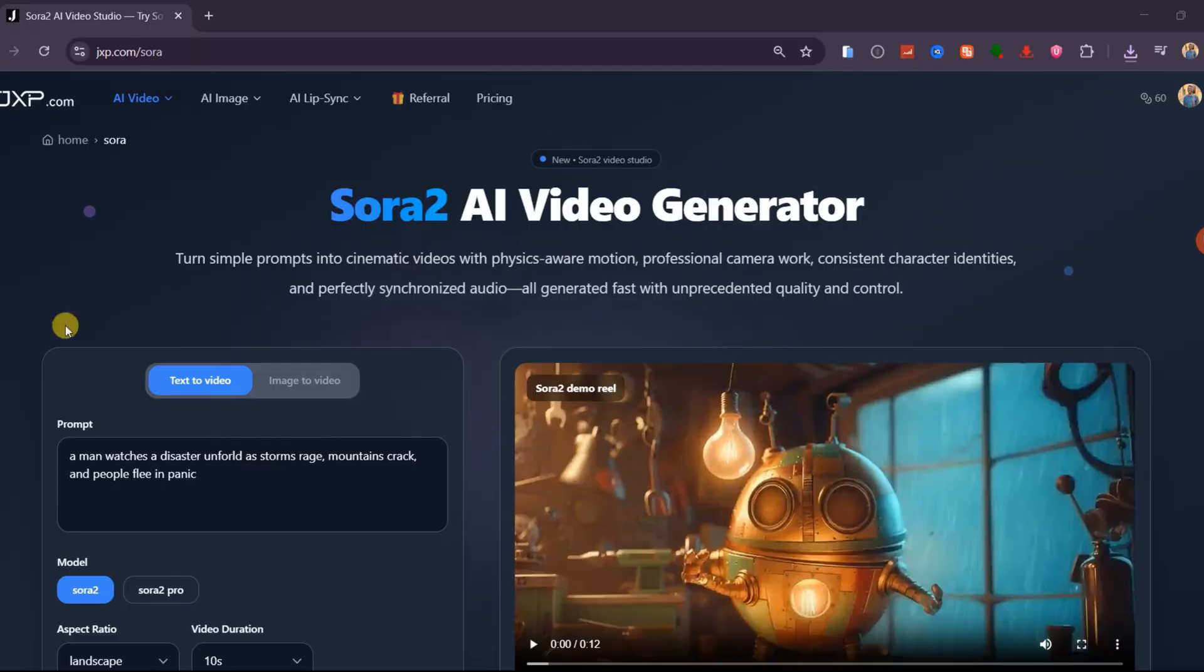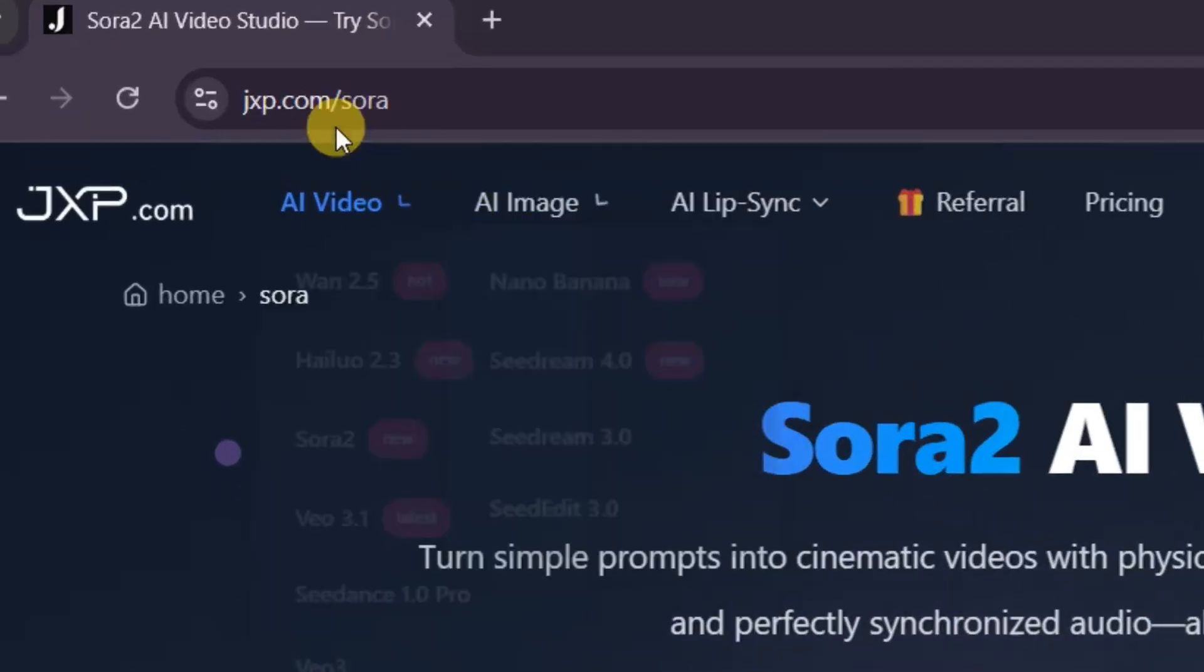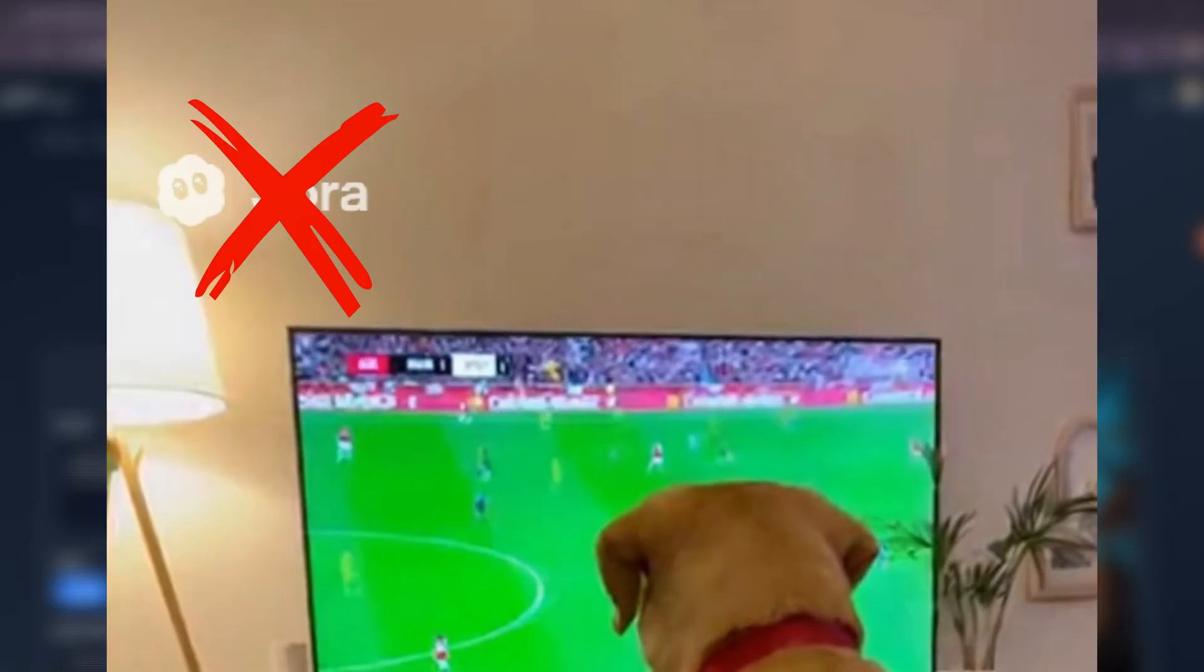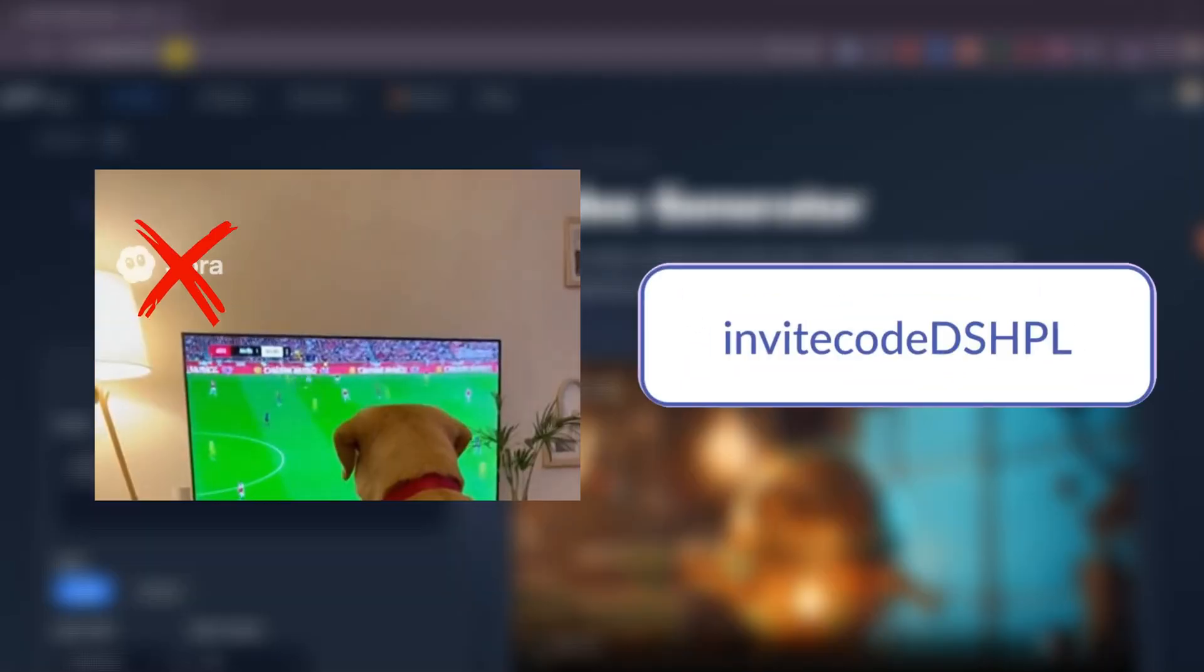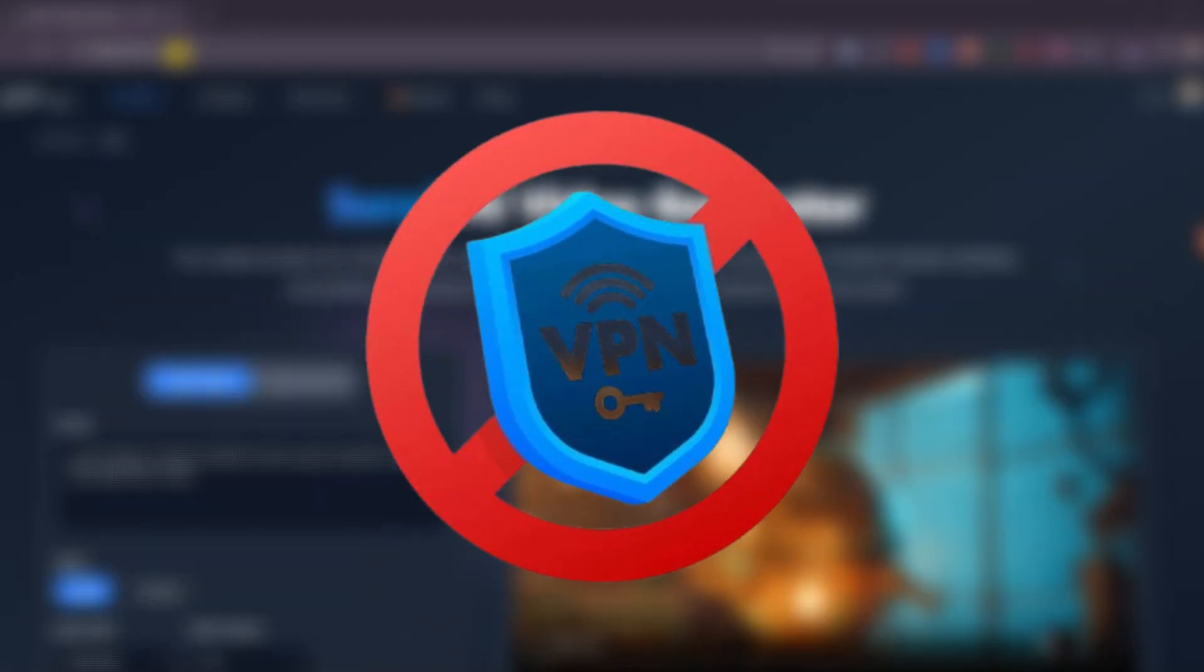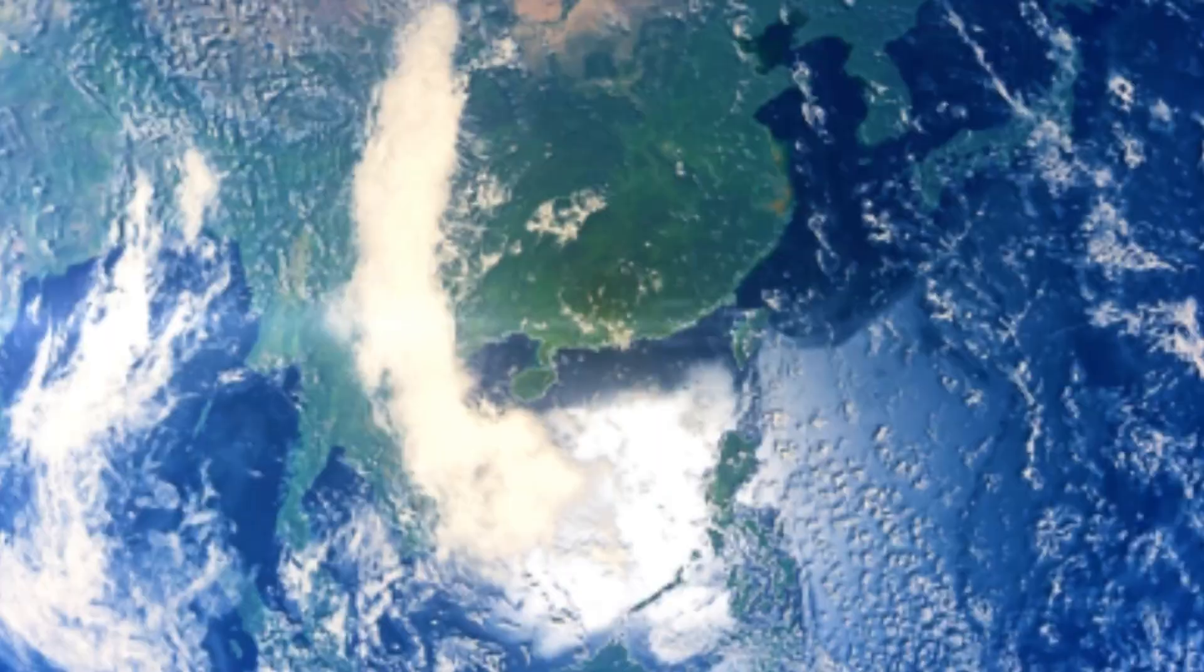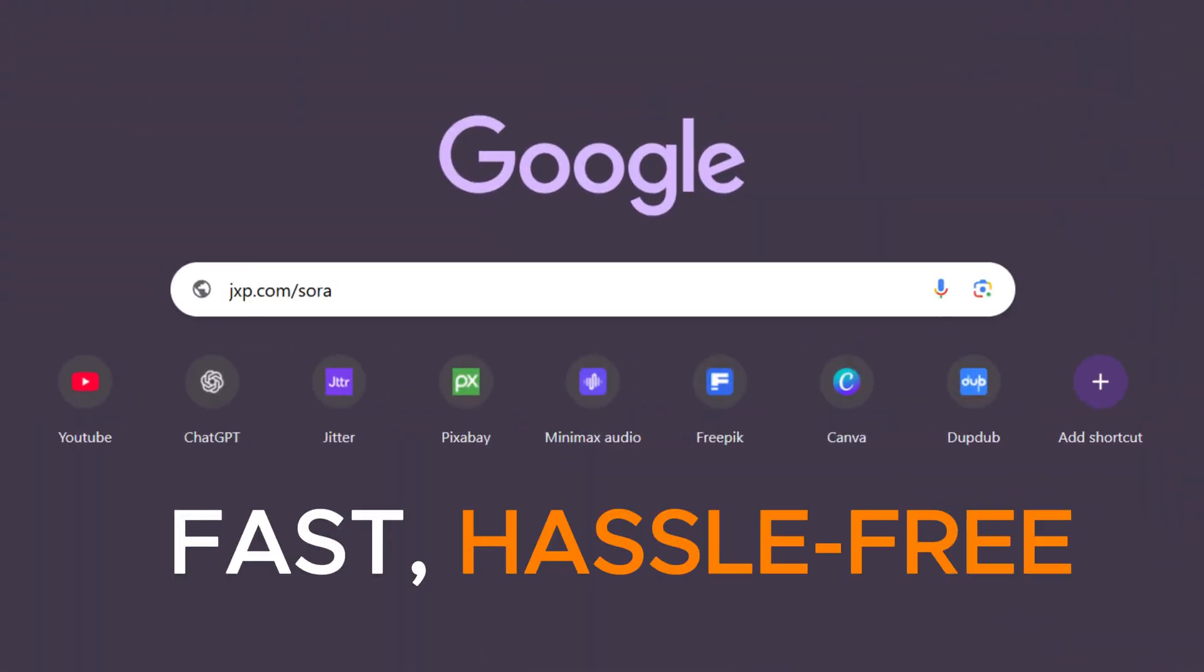And here's where it gets even better. You can use Sora 2 right now at jxp.com slash sora. No watermark, no invite code, and no VPN needed. It works worldwide, straight from your browser, fast and hassle-free.